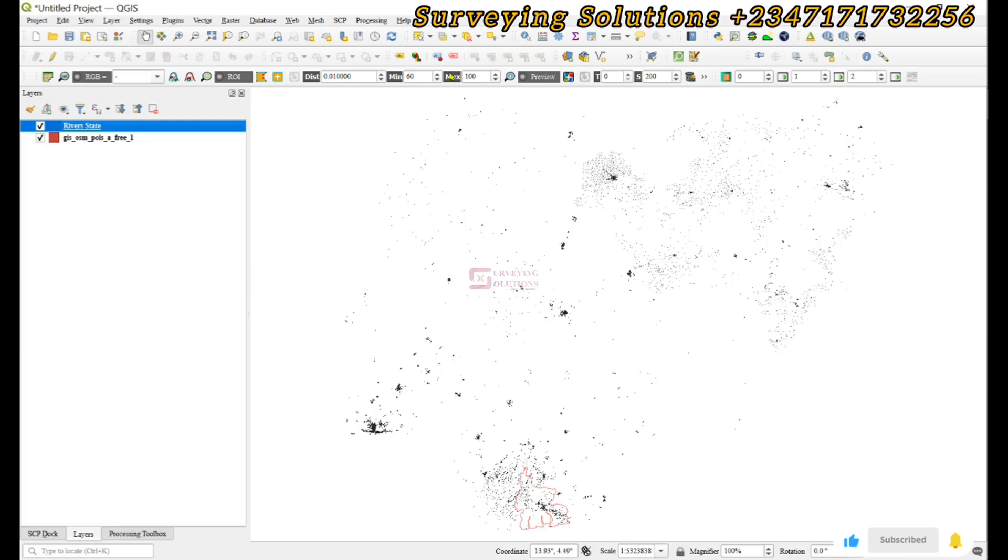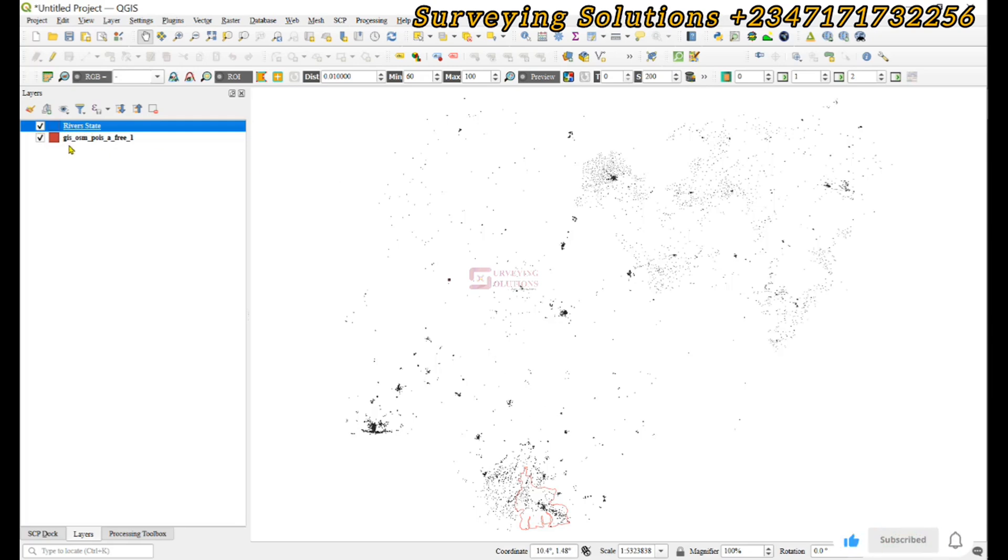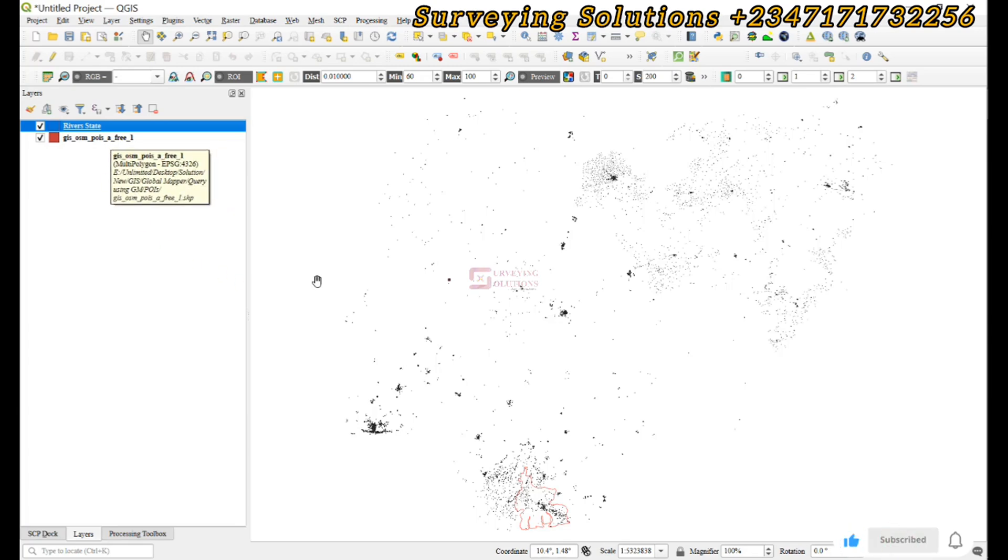Right, good. So now we have two vector layers: we have a boundary shapefile of Rivers State and then some points of interest in the whole of Nigeria.